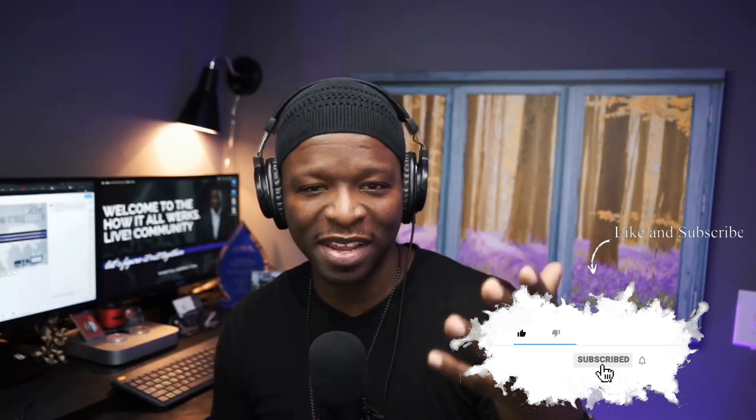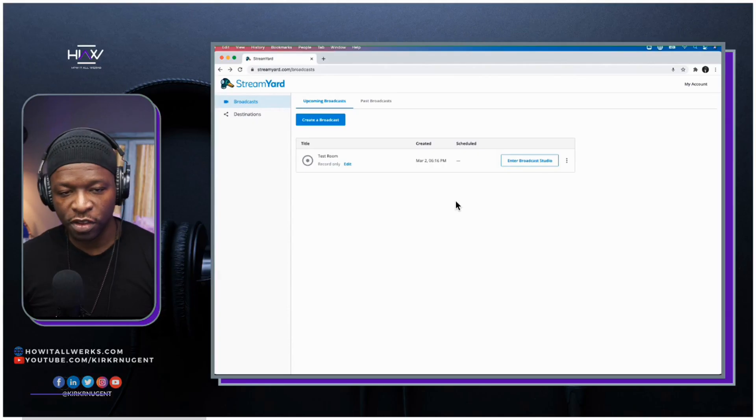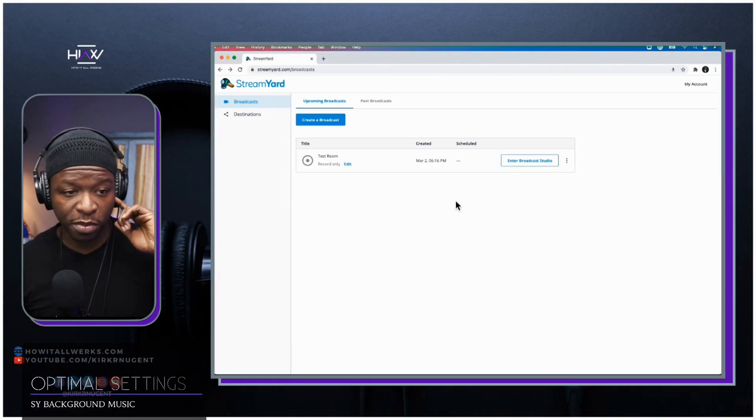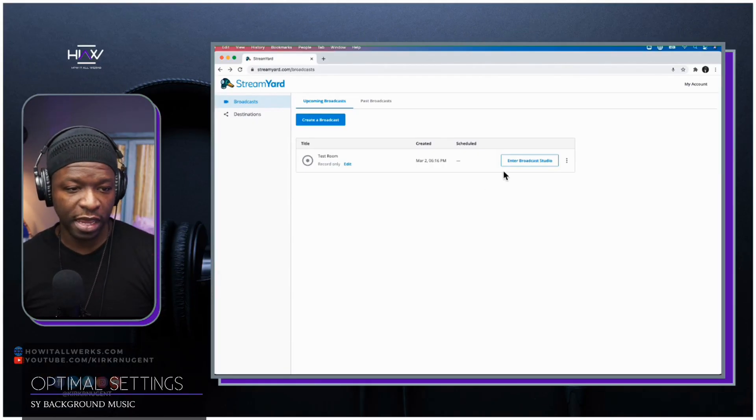I'm Kirk Nugent and I teach small businesses, entrepreneurs, and faith-based entities how to simplify live video mechanics to shine a floodlight on their brand. In this video we're talking about background music for StreamYard with no additional software or platforms required. Let's get into it.